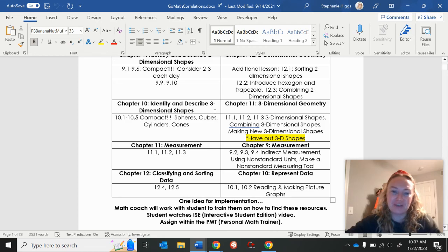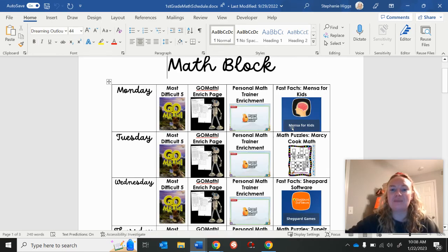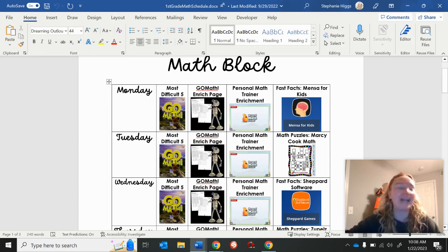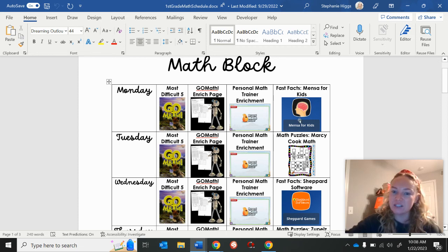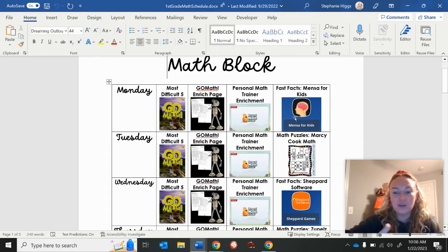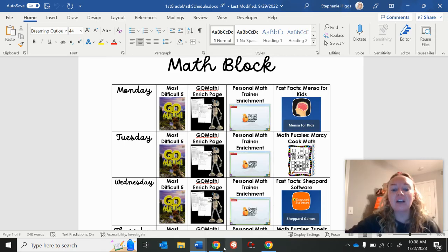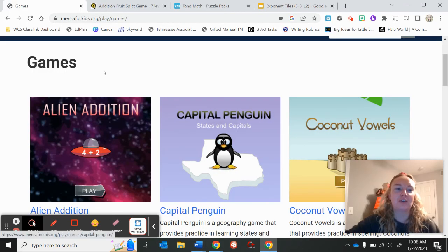I'd be super happy to share this with you if you email me at littlemissgiftedteacher@gmail.com. Now let's look at that last column — this is where you have some freedom and flexibility to incorporate any of your favorite math challenges and puzzles. I wanted to share a couple of my favorites. First, you'll see that we have fast fact practice a couple of times a week, and both of these options are free. If your students are anywhere from kindergarten through fourth or fifth grade and still need daily fact fluency practice, I have a couple of great sites to show you.